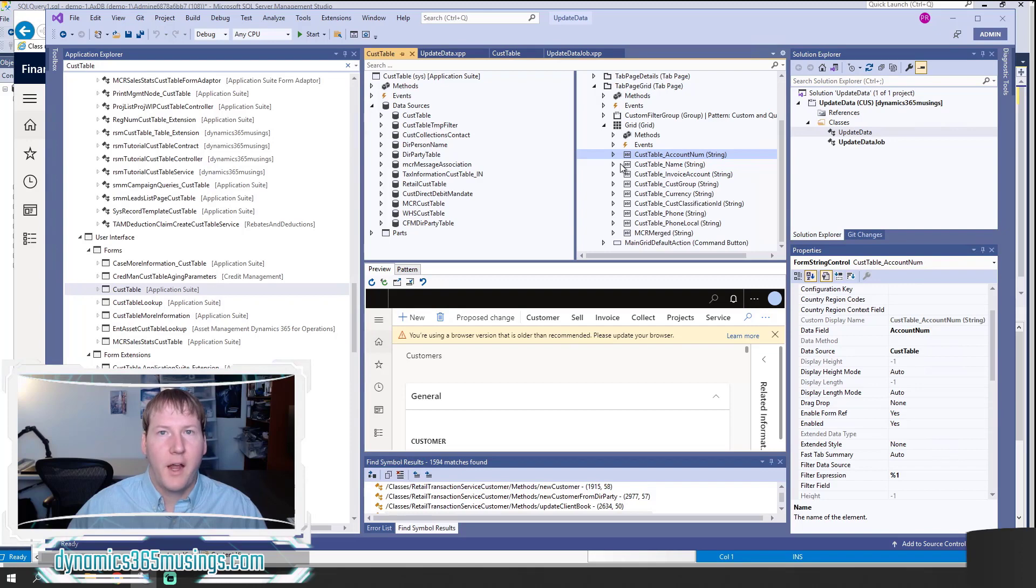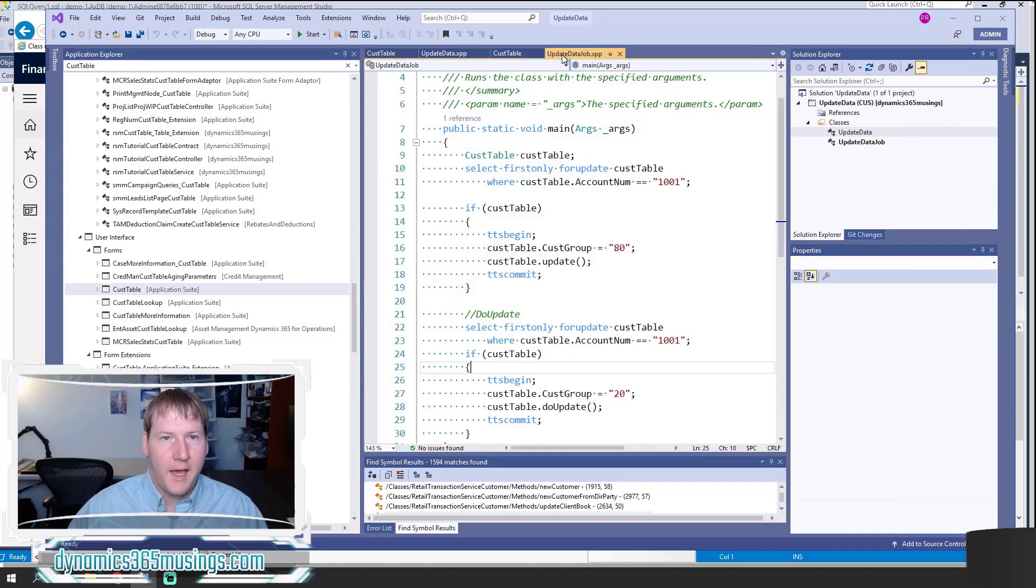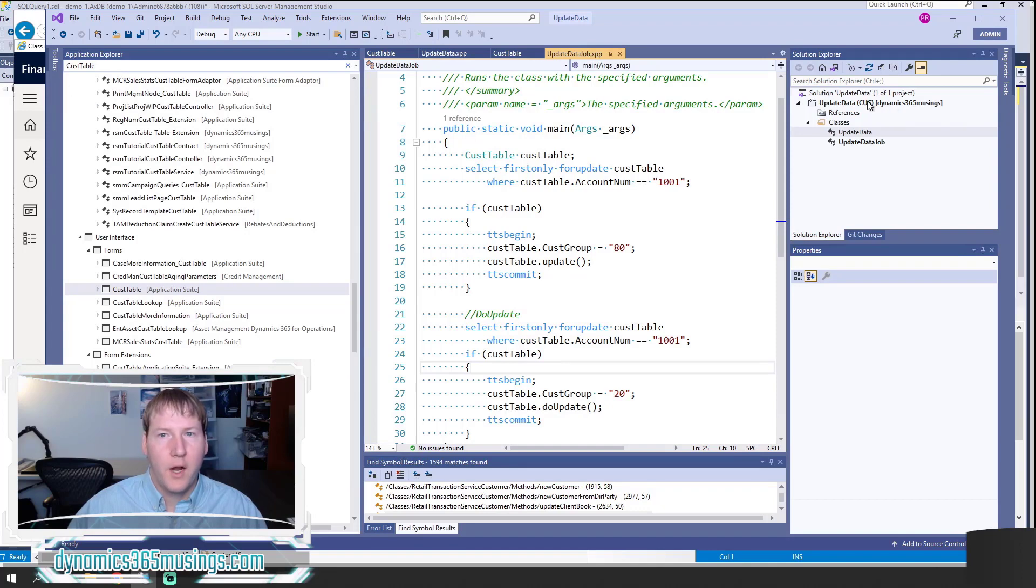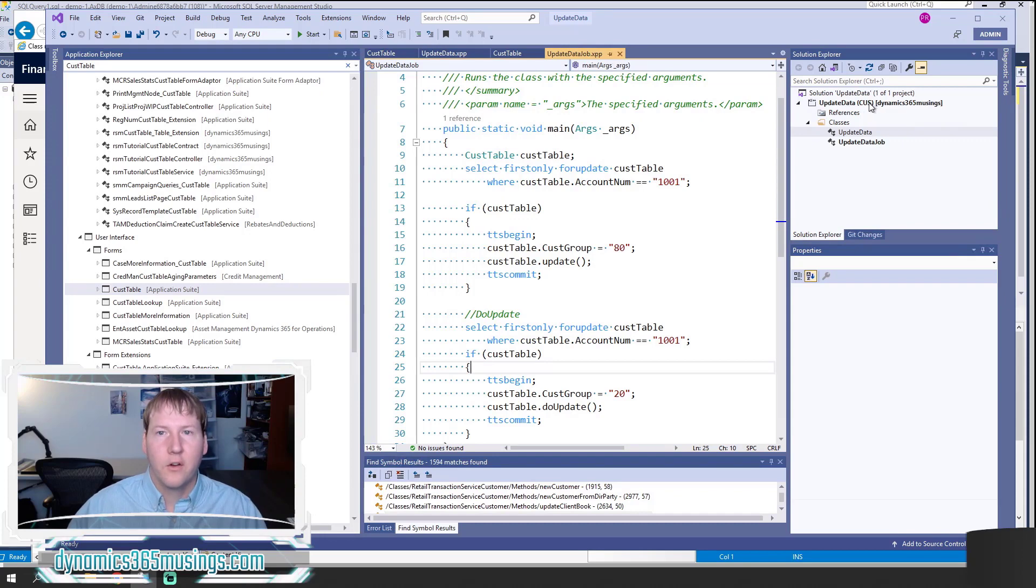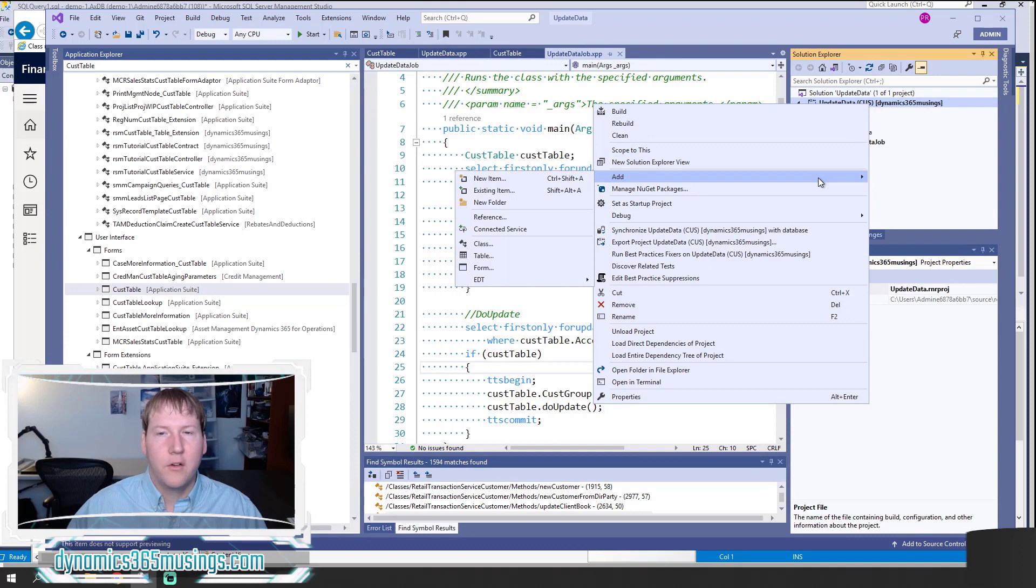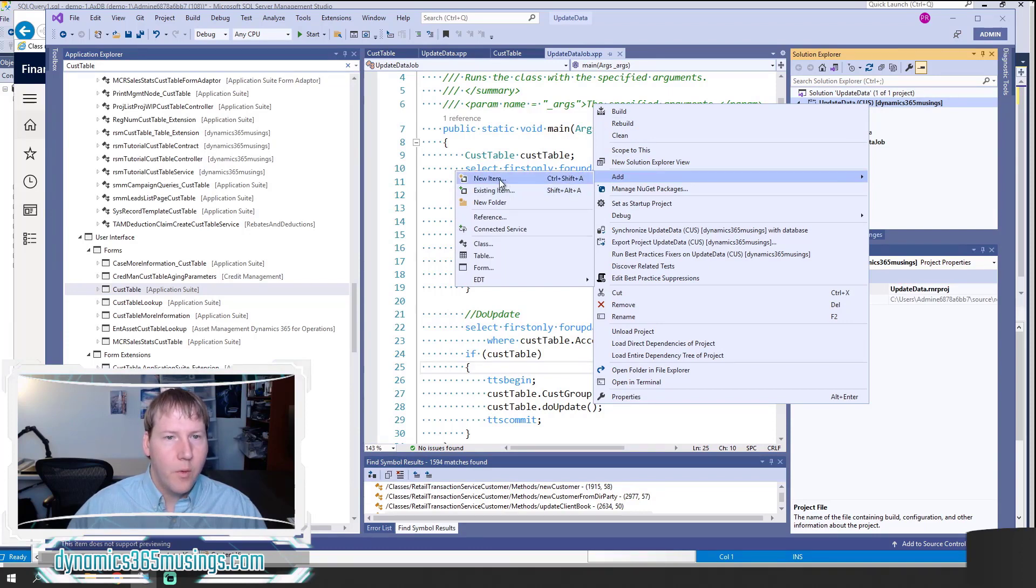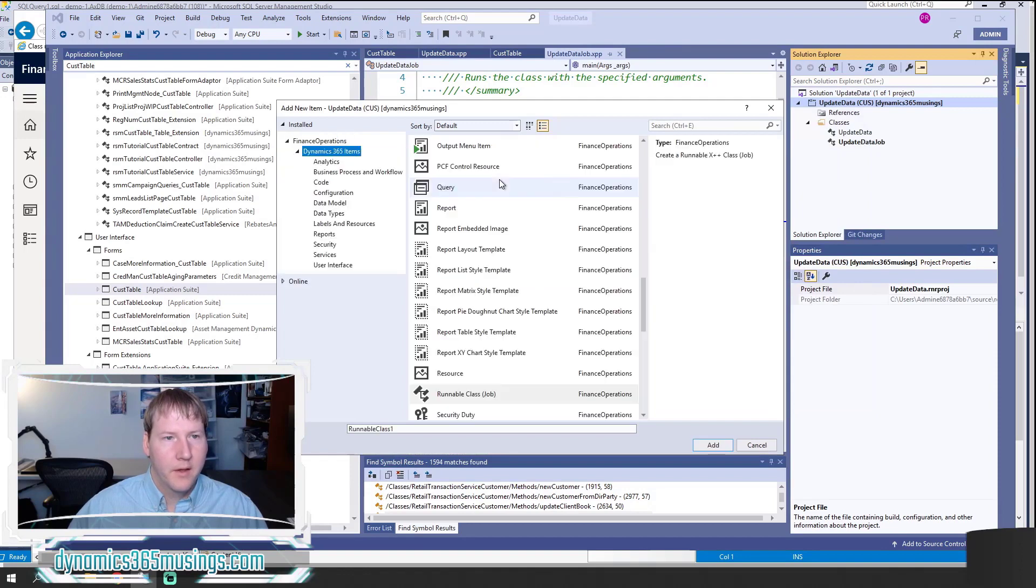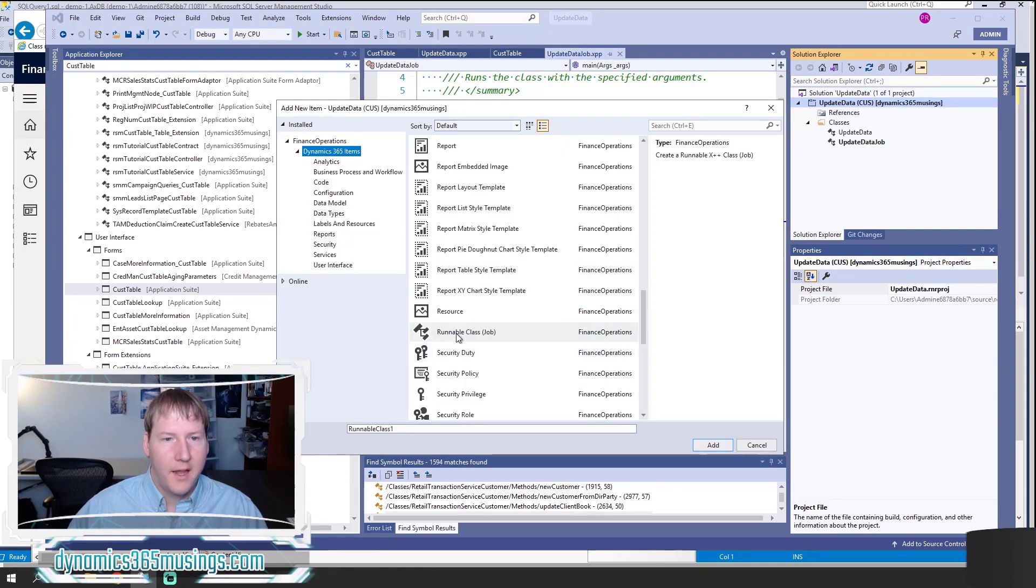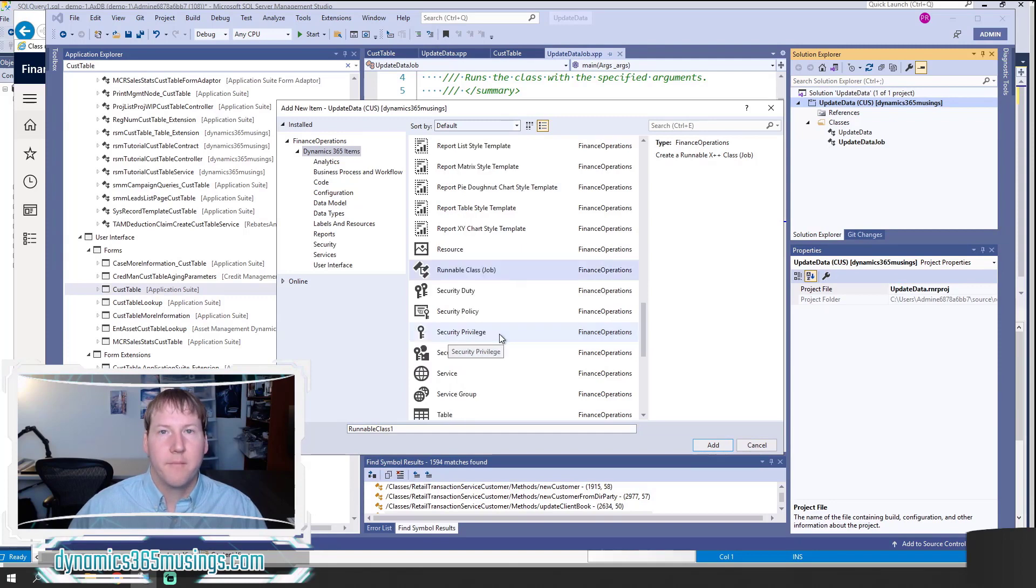Next, I'm going to cover how do we update data through X++ code. For that, I'm going to create a runnable class or job. First thing you need to do is create a project, set the model correctly. Then you're going to right-click on the project, select Add New Item, and when this pops up, make sure you select Dynamics 365 items to see all the different items that you can create.